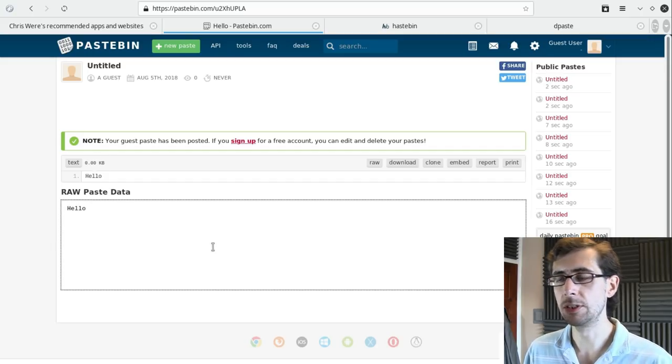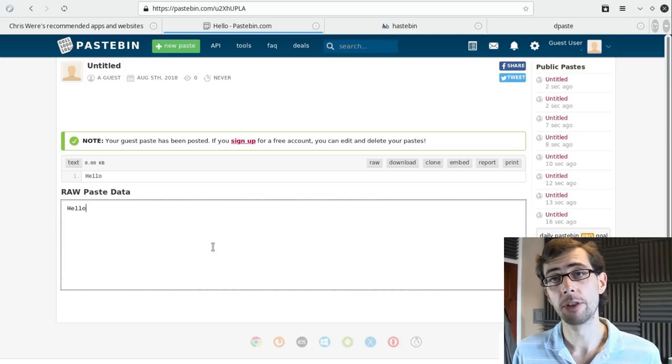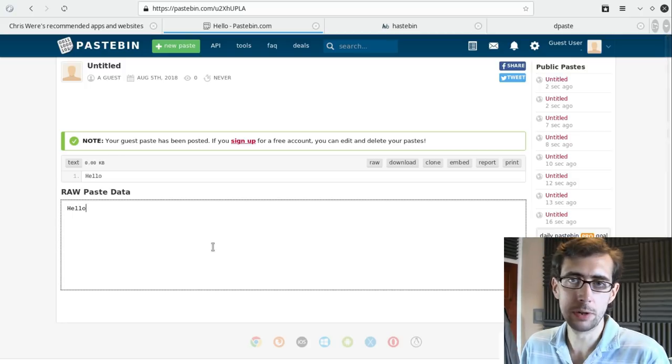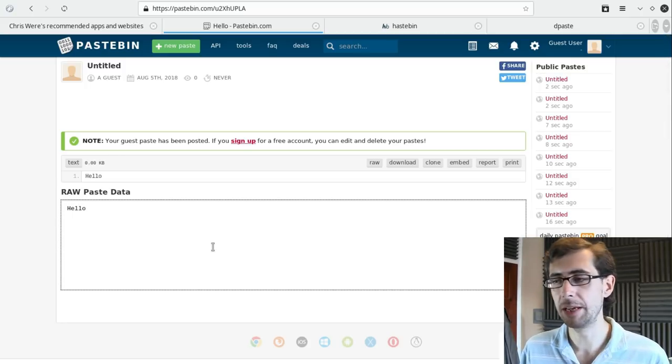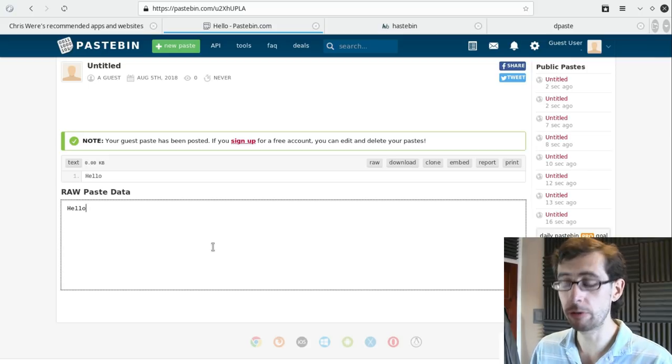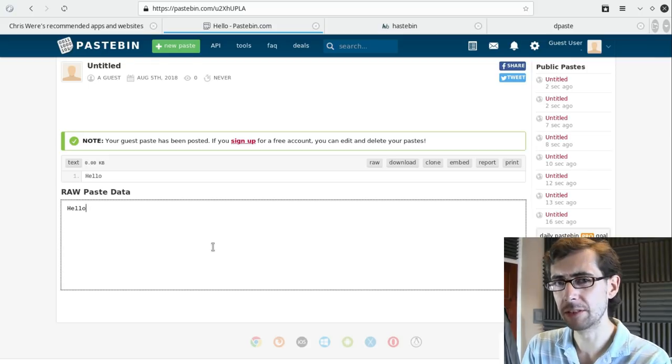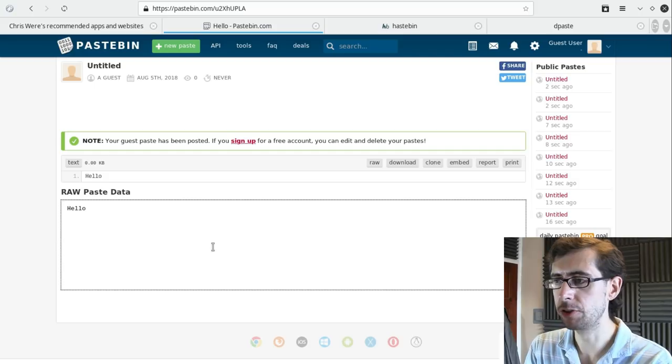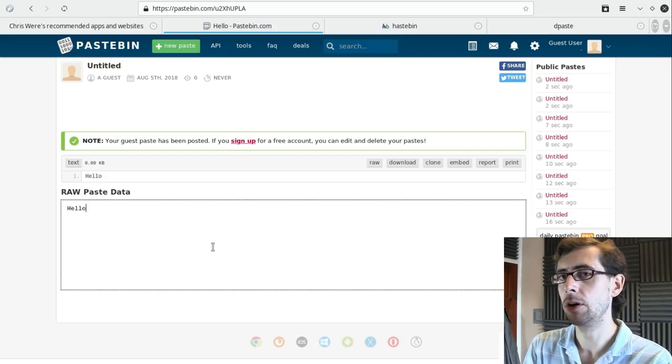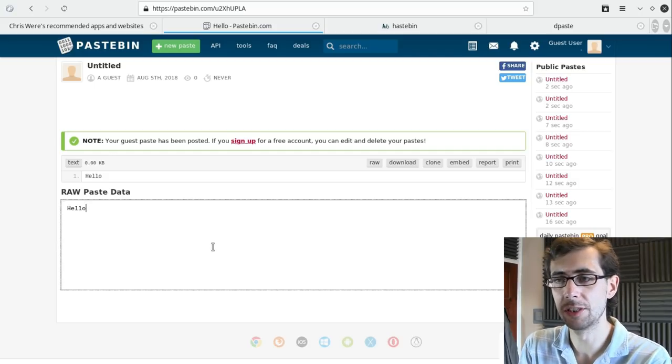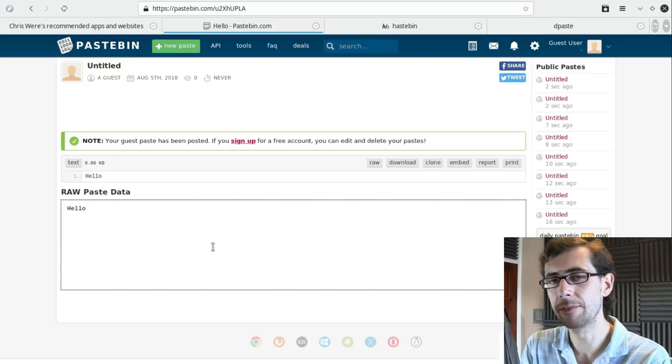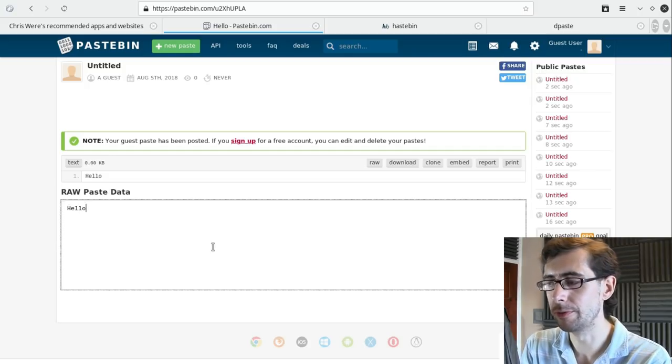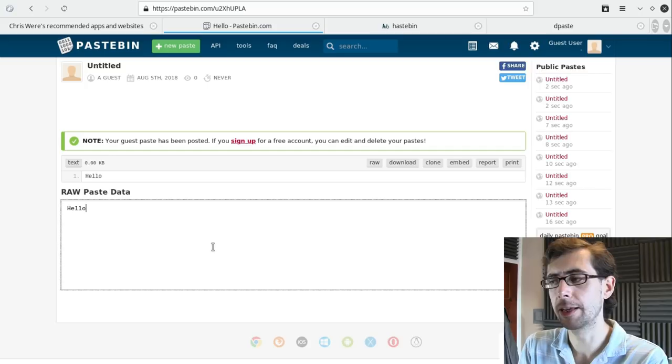So what you can then do is you can copy that URL and you can share it with other people to show maybe an output of an application, an error message, or it's been used for all manner of things. It is effectively a way of just publishing some plain text out there on the internet in a very efficient and simple manner. It's effectively a very simple solution to a very simple problem, and I really quite like that.